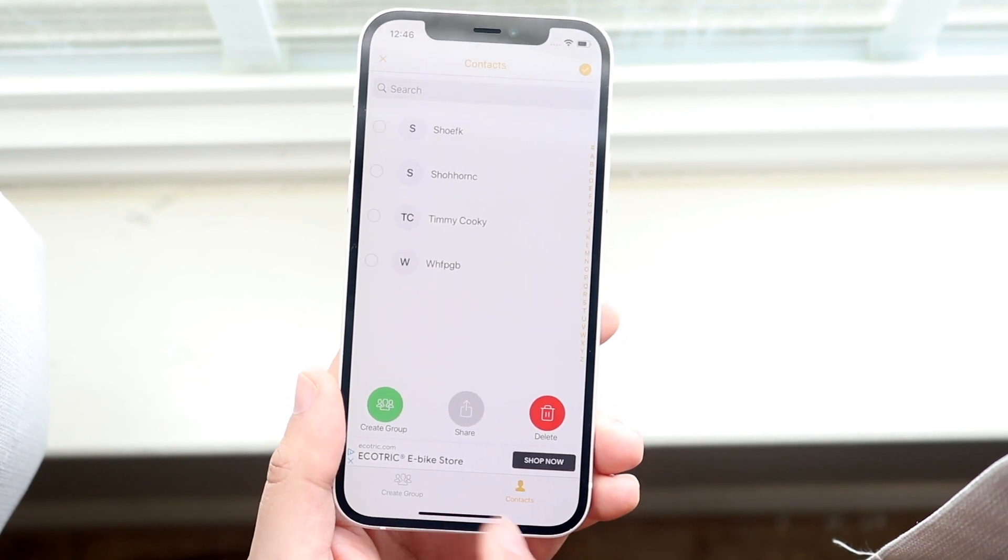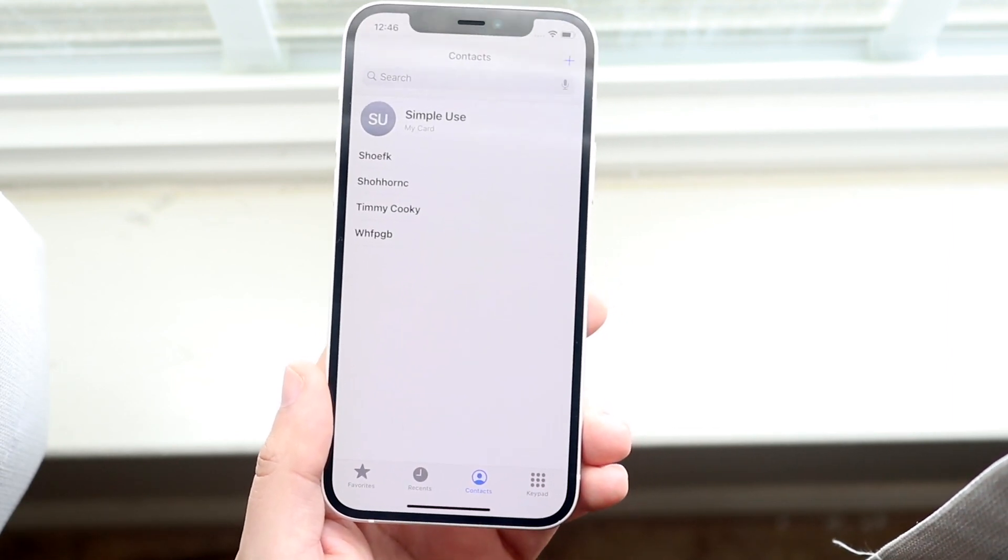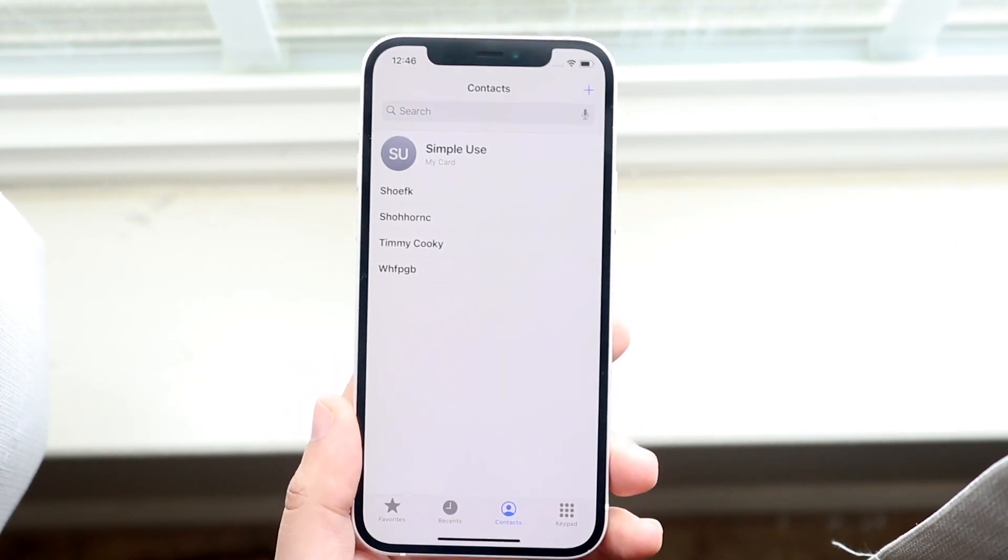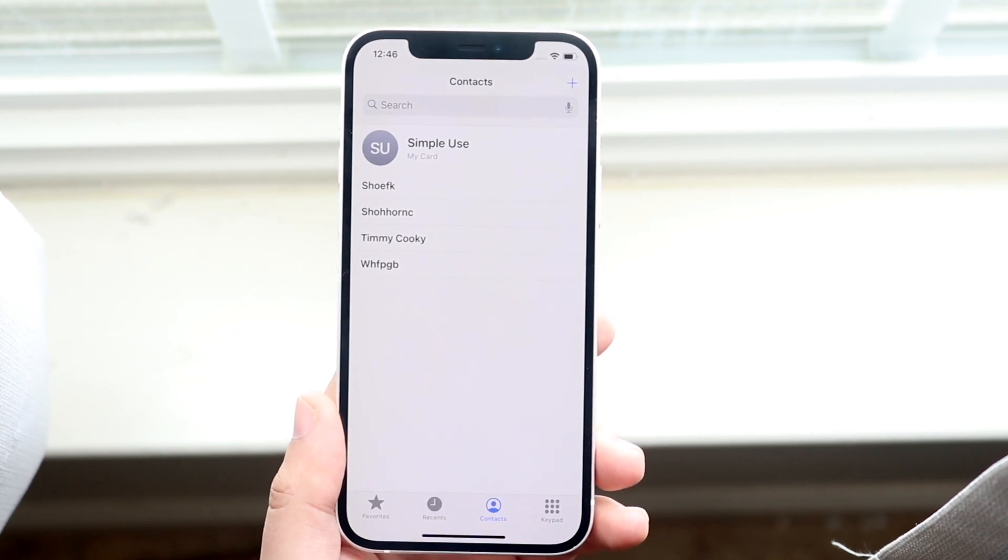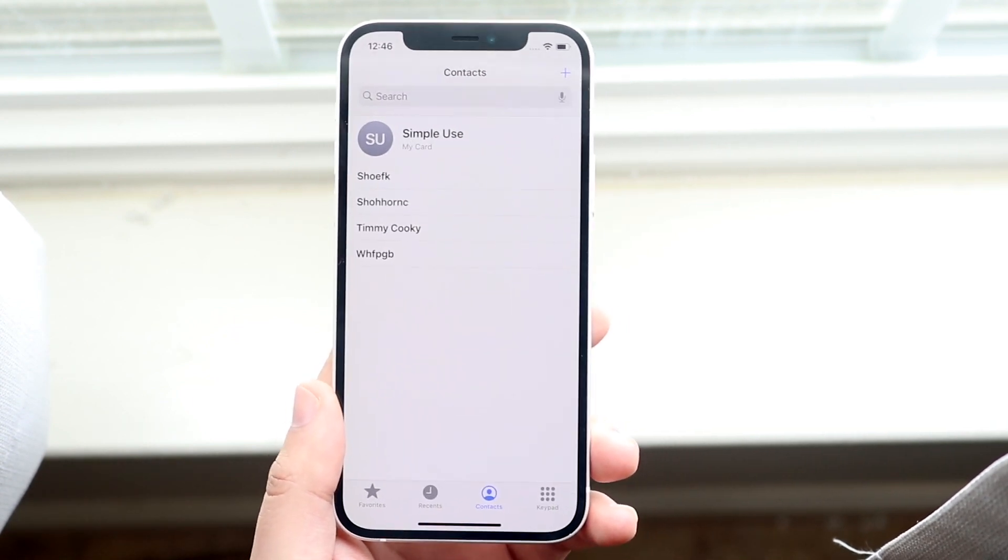Once you make your way back into your contacts, you'll see those ones have been deleted. So you can batch delete a bunch of contacts at one time. If you have hundreds of contacts, this is a great way to delete them.